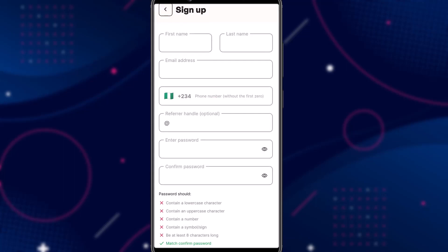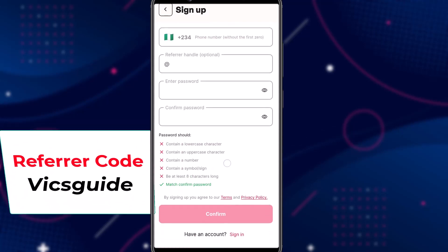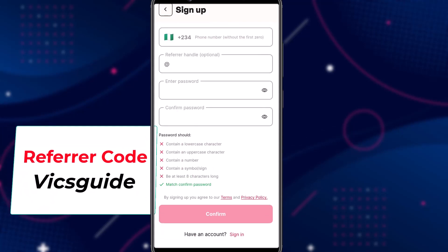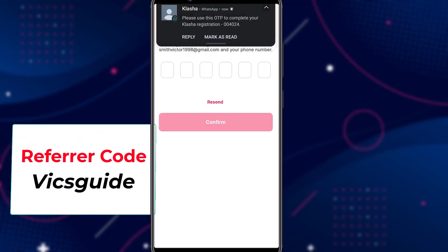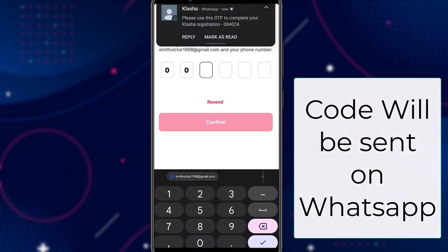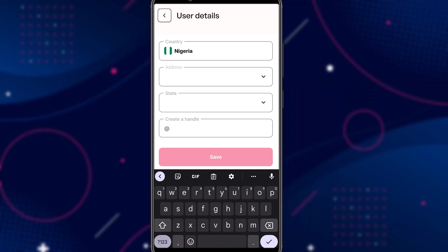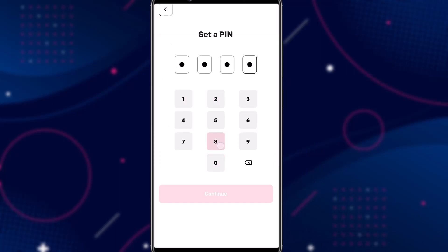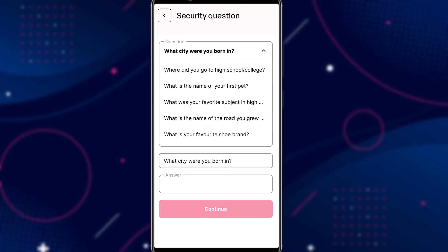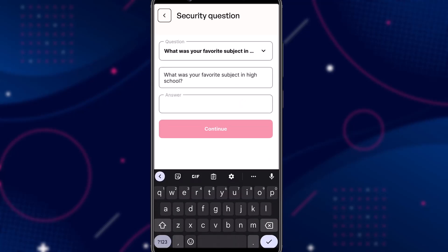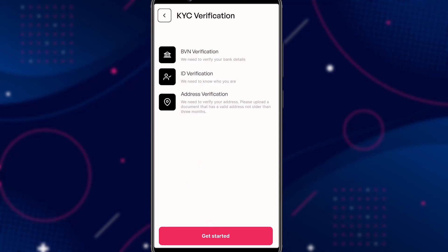Continue to sign up. You enter your details here, and in the referral option enter my referral code: VixGuide. I'll appreciate it. You will then be sent a code to verify your phone number. Next, enter your address details, then set a pin. You'll also have to put in a security question and answer in case you lose your account and want to get it back. Then you'll be taken to the verification page.